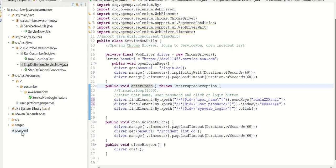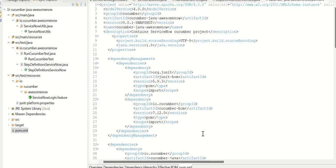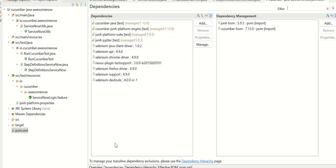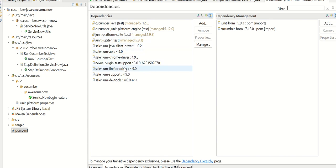And in terms of dependencies, we look at the pom file. So if you see here, we have added two properties, one is to define the Java version, the second one is for source encoding. And then there are various dependencies for this project to work. A couple of them are for Cucumber and then JUnit and Selenium setup.